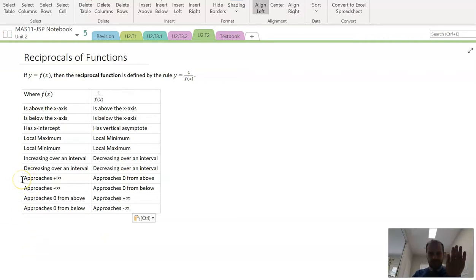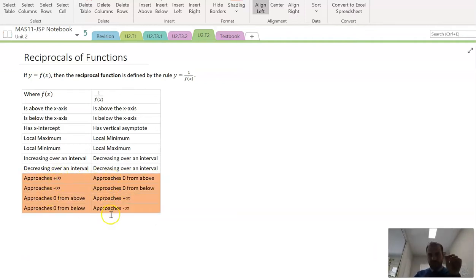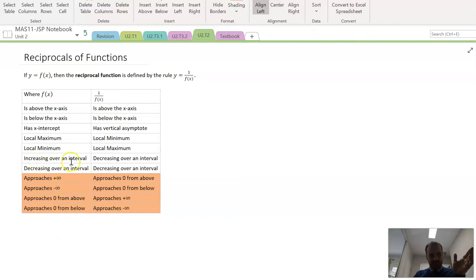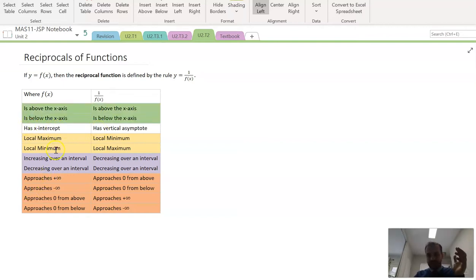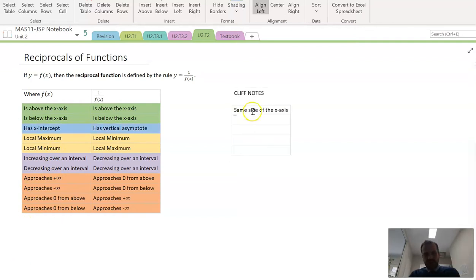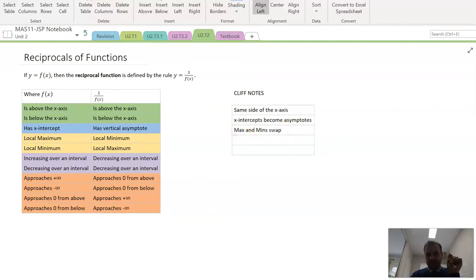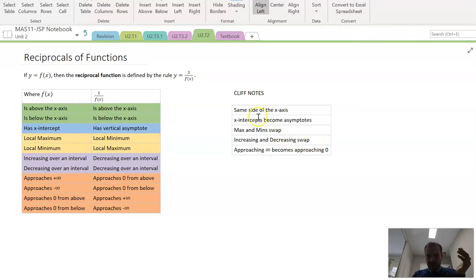Keep all of this connected in your mind. Make sure you highlight the table correctly. The bottom four entries are all related: approaching positive infinity and approaching zero are reciprocals of each other, as are the negative-infinity and below-zero cases. The Cliff Notes version is: both functions are on the same side of the x-axis; x-intercepts become asymptotes; maxima and minima swap; increasing and decreasing over an interval swap; and approaching infinity becomes approaching zero. Those five things are the slimmed-down version of the full table.